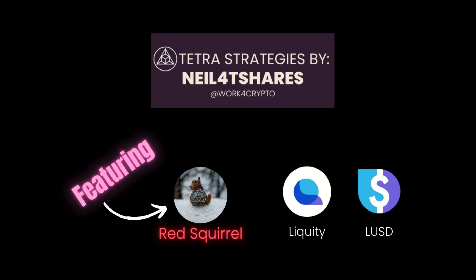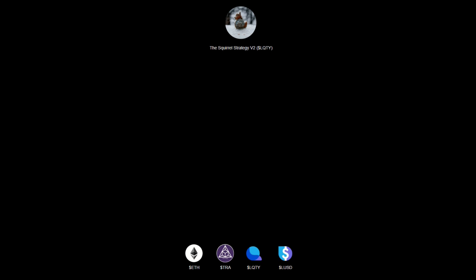Neil for T-Shares here, coming at you with another strategy for Tetra. Today we'll be looking at the Liquity protocol and the LUSD stablecoin. Thanks to our good friend Red Squirrel, he's been kind enough to do a strategy for us, so let's take a look and see what that's all about.